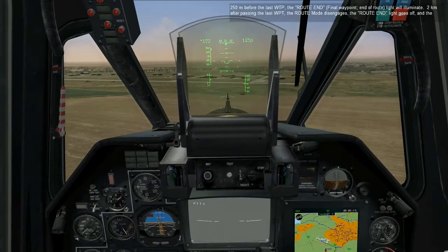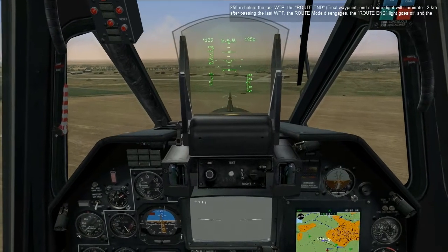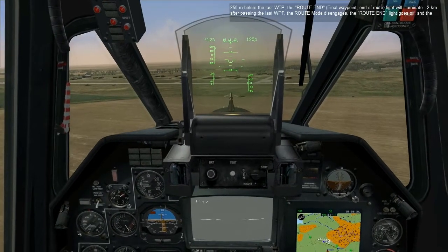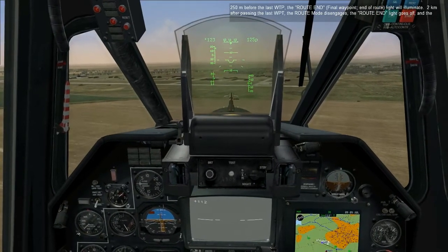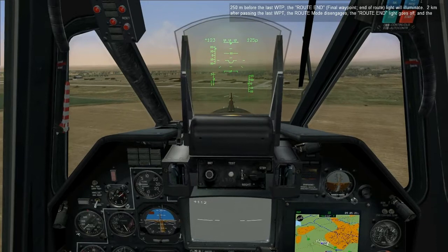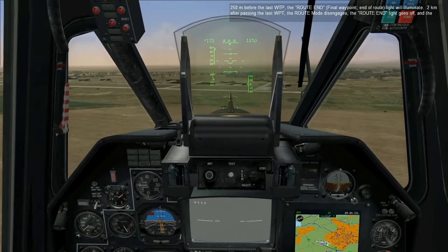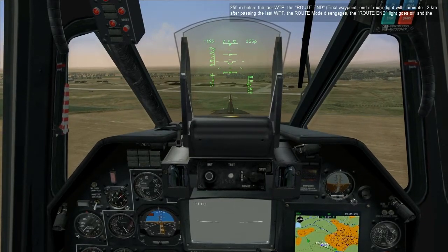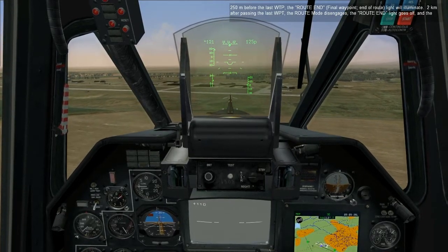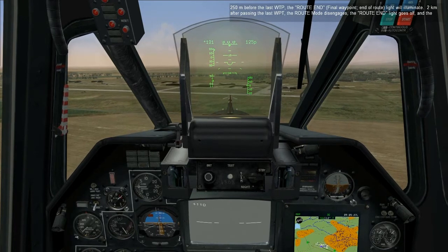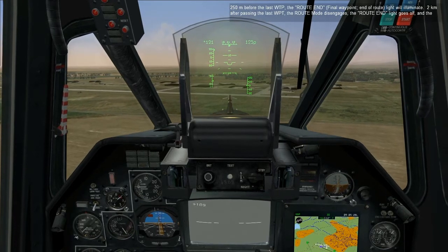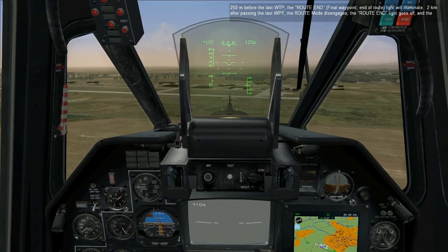250 meters before the last waypoint, the route end light will illuminate. Two kilometers after passing the last waypoint, the route mode disengages, the route end light goes off, and the helicopter stabilizes on the current heading.